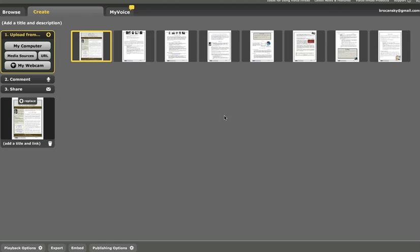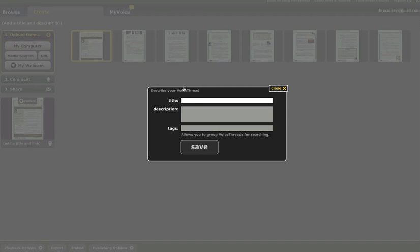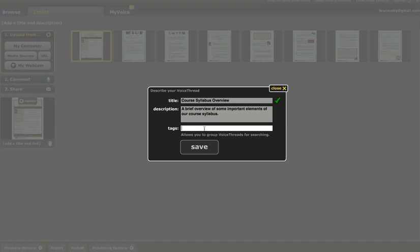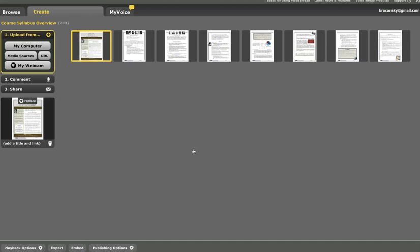And here are a few more things to consider before you move away from the upload step. You can click above the upload, number one upload, and add a title and a description for your VoiceThread. So I'm going to just add a title and some tags which help me find it in my My Voice area. That's the acronym I use for my class. And click Save. So now it has a title and a description.